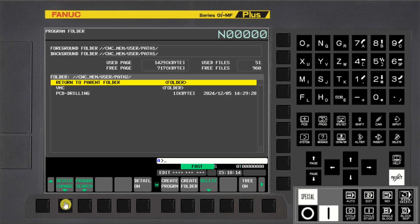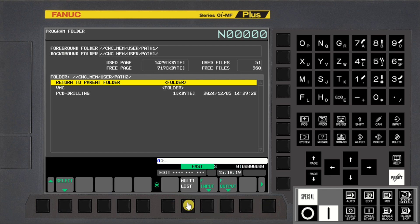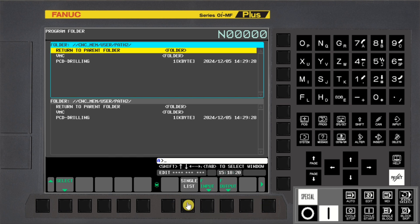Press Next Page, press Multi List Soft Key, press Shift then Down Arrow MDI Key to switch screen.